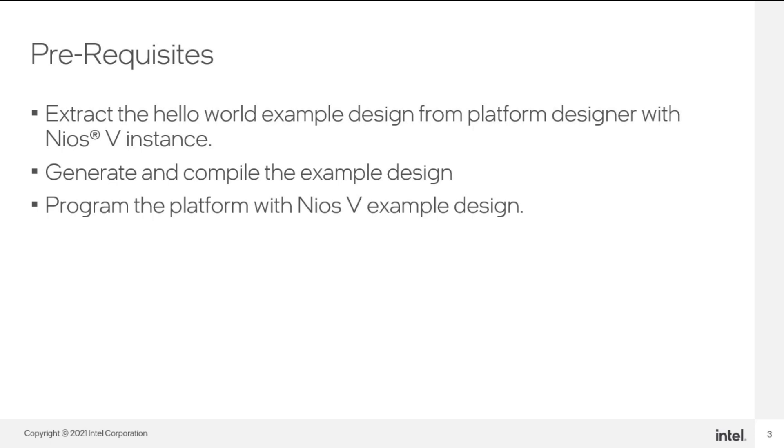Then, download the Nios V design to the platform. Refer to the Nios V Embedded Design Handbook under the Quick Start Guide section for more information.